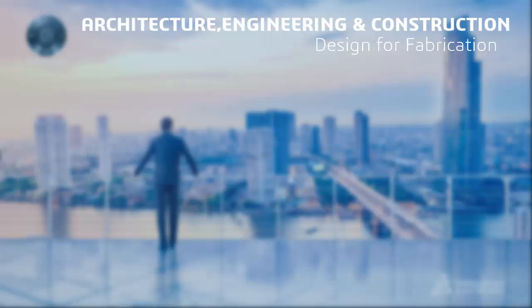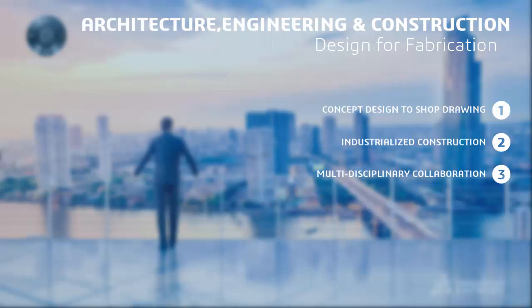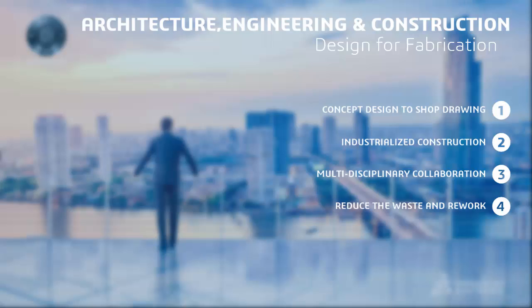With Dassault Systèmes Design for Fabrication, construction projects can now seamlessly blend data from the design phase to shop drawings, or eliminate drawings altogether. Through an industrialized construction process, design models become the basis for fabrication. This shared model can significantly reduce the waste and rework found in the traditional process and yield big rewards for project owners and stakeholders.